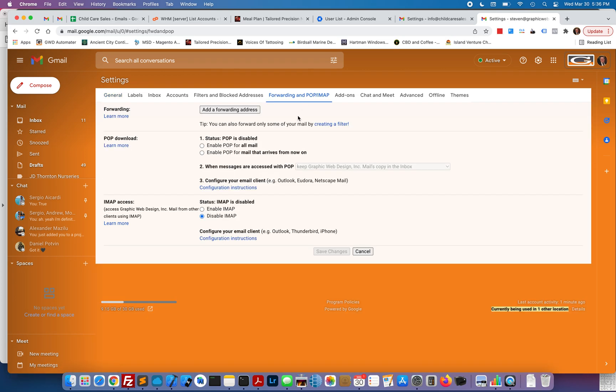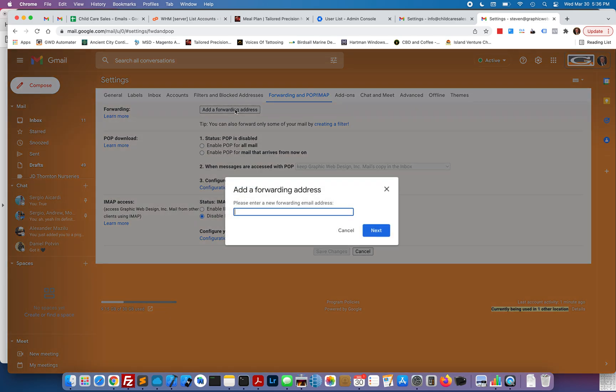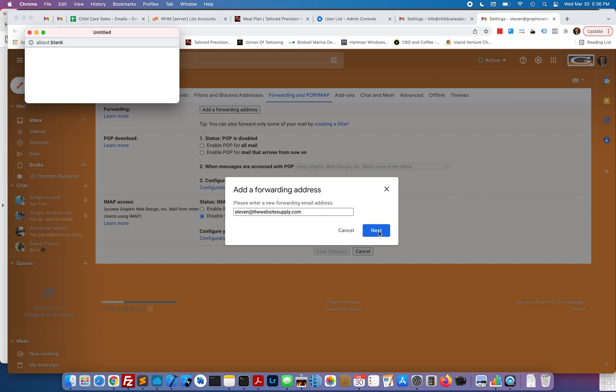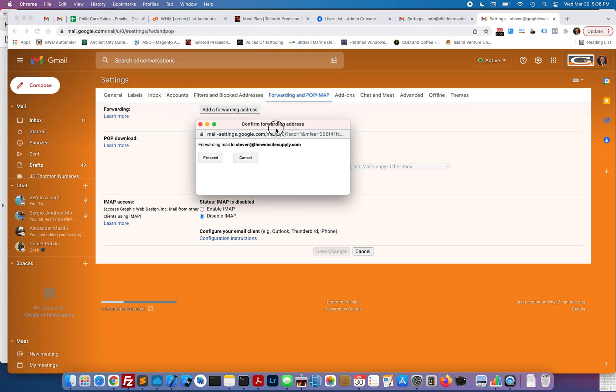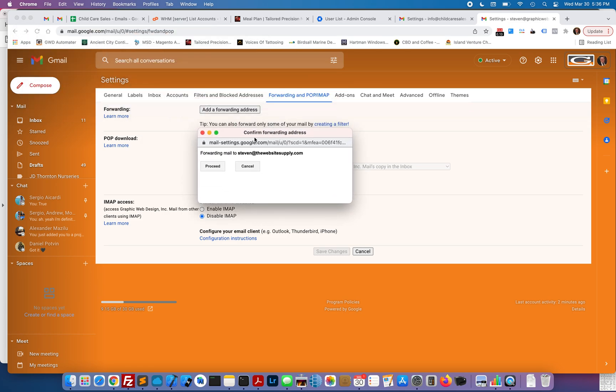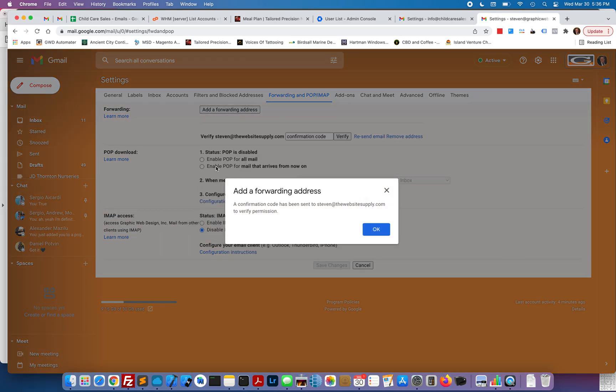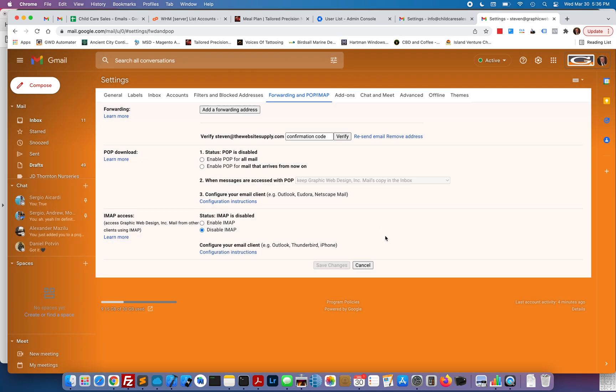What you want to do is add a forwarding address. Click add a forwarding address. Punch in the email address you want the forwarding to go to. It's going to say forwarding mail to the address you provided. Click proceed. A confirmation code has been sent to the email address to verify permission.